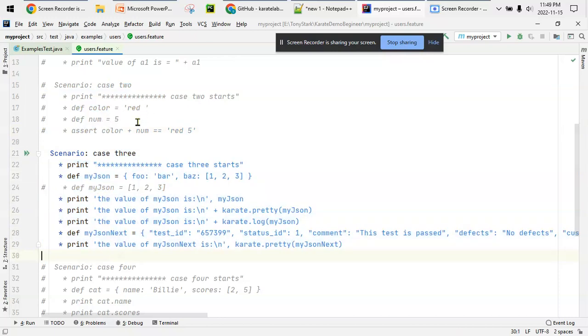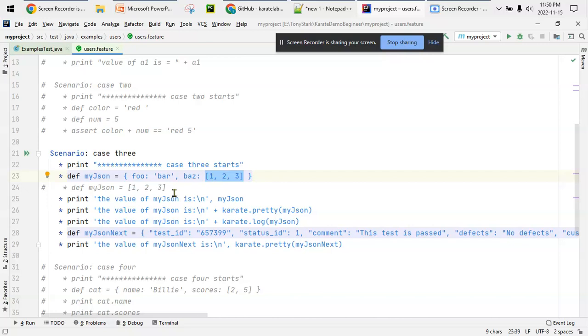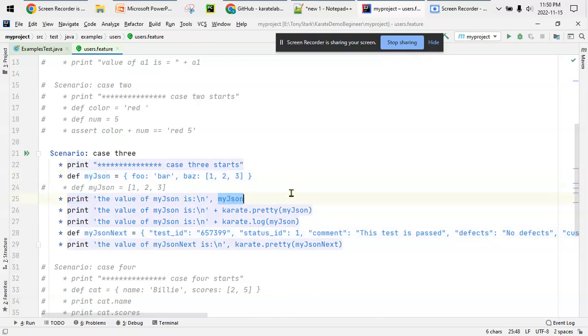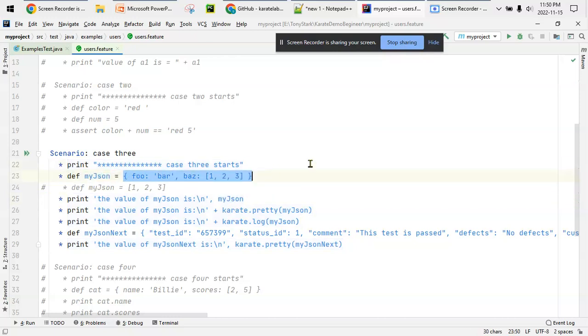I can declare a variable as a string or assign a value or number to it. Similarly I have a JSON - JSON is predominantly used in almost all Karate-based frameworks and is very commonly used. I have this key value and another key with an array value. If I want to print it, I have a simple option using the print statement. Then I have karate.pretty with my JSON - karate.pretty has more advantage for printing JSON.